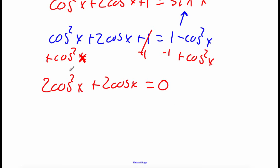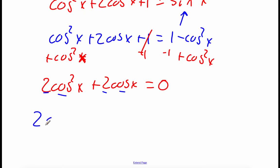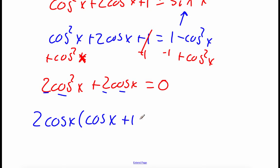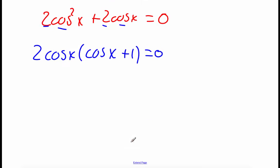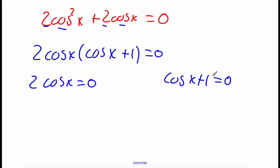Now I'm going to do a little bit of GCF factoring on the left-hand side because we've got a 2 in each term and cosines in each term. So I'm going to factor out 2 cosine of x, leaving us with cosine of x plus 1, equals 0. After we factor, we want to take each individual factor and set it equal to 0, and now we're going to go through and solve each one.